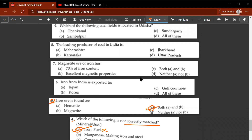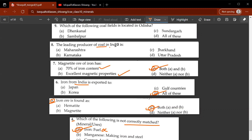Sixth question: iron from India is exported to Japan, Gulf countries, Korea, or all of these? The correct answer is D, all of these. Seventh question: magnetite iron ore has 70 percent iron content — this is true — and excellent magnetic properties — also true. So C will be the correct answer.